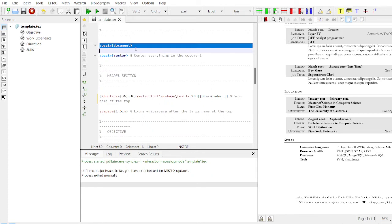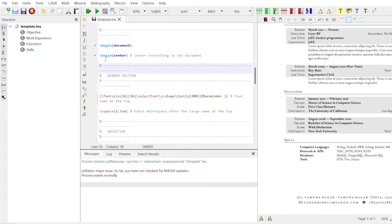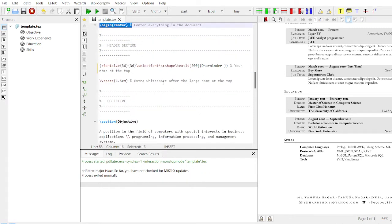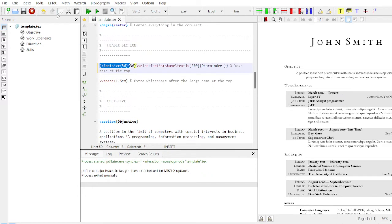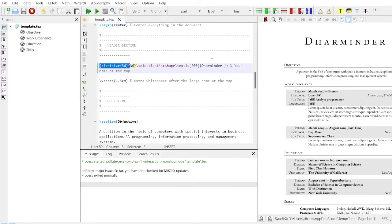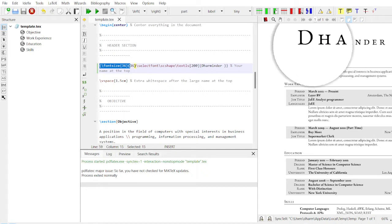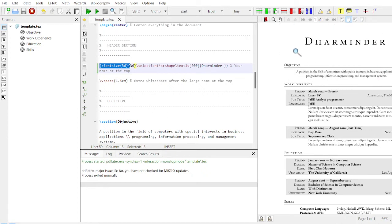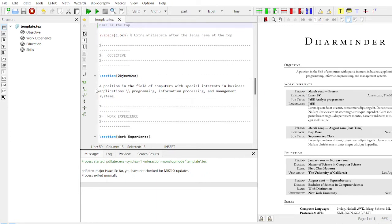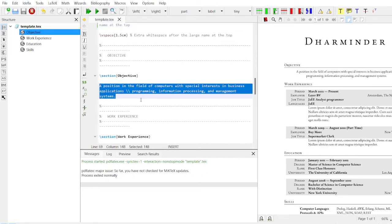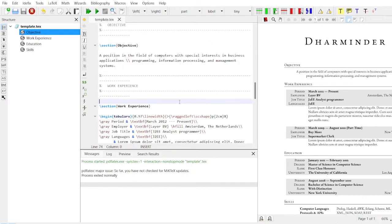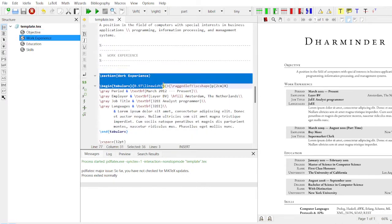Your documentation starts from 'begin document'. Everything in the main document comes centered. The font size is 36, which is used for displaying the name — when you compile it, it will show the name of the resume author. The second thing is the objective section. You can type your objective as per your requirement.